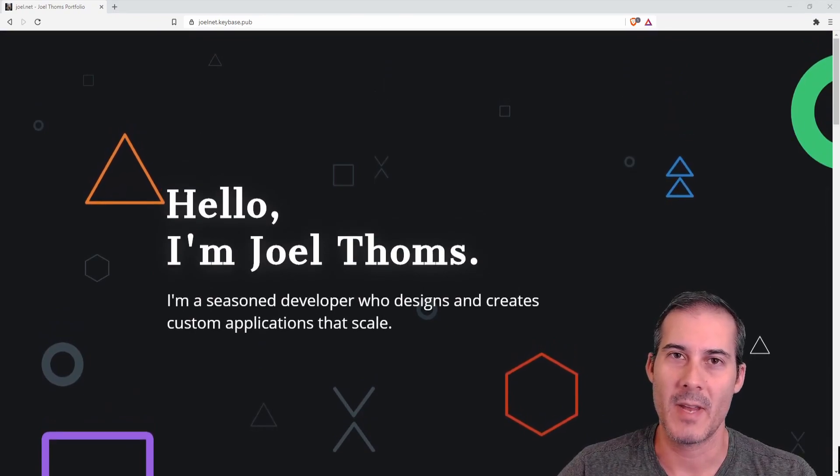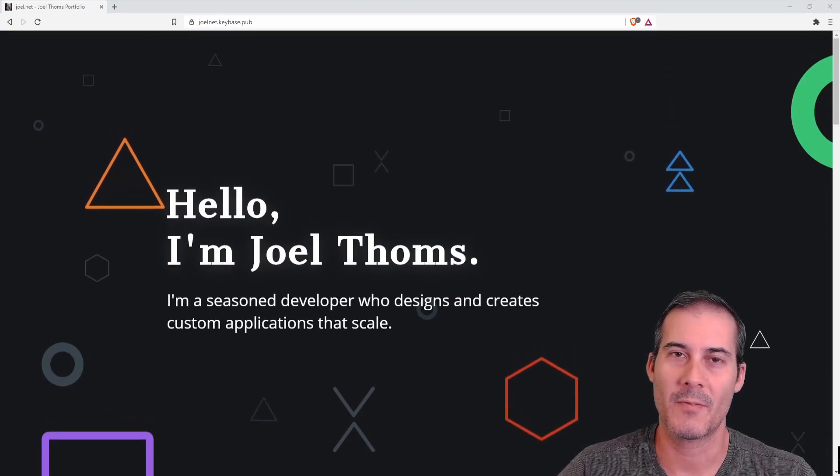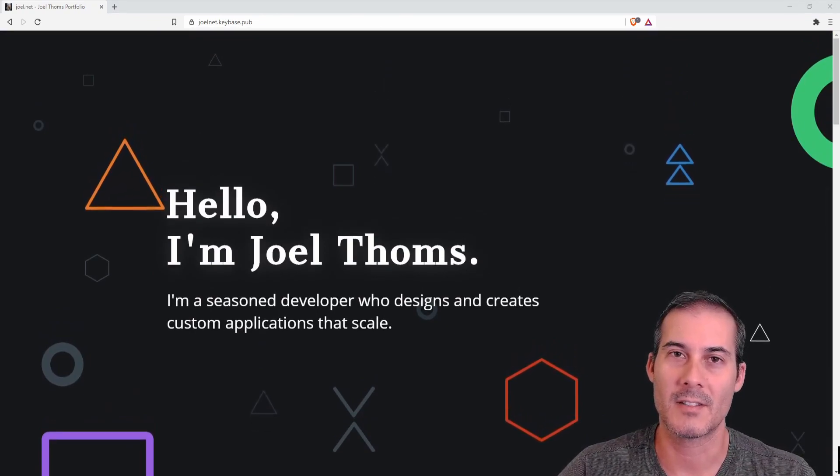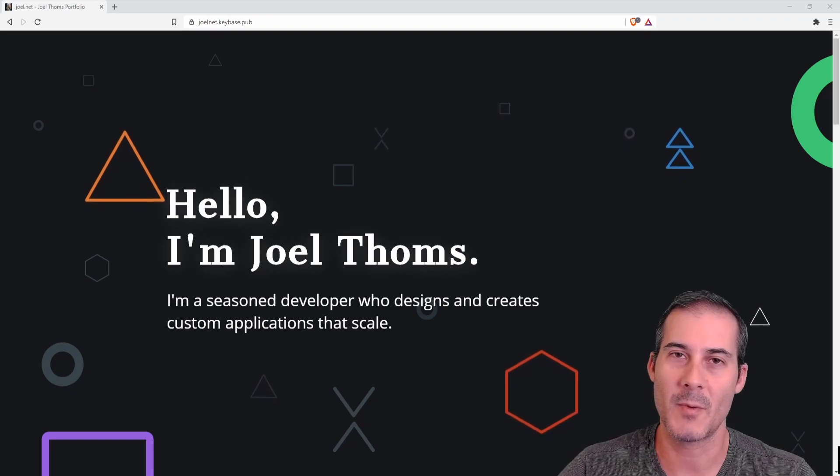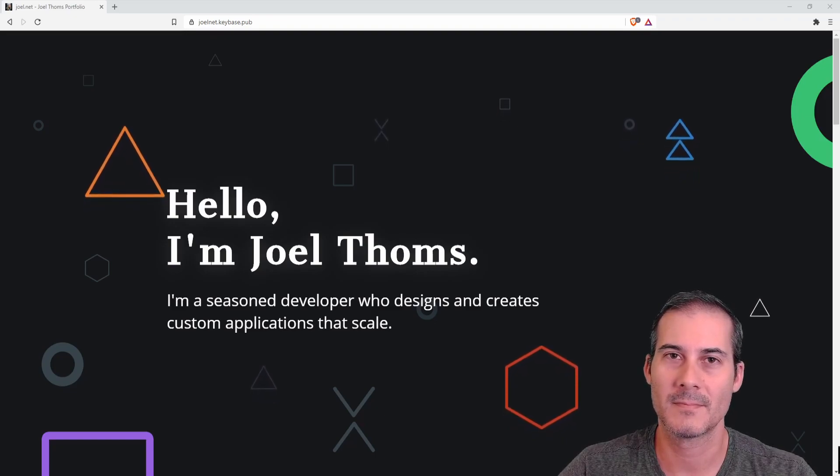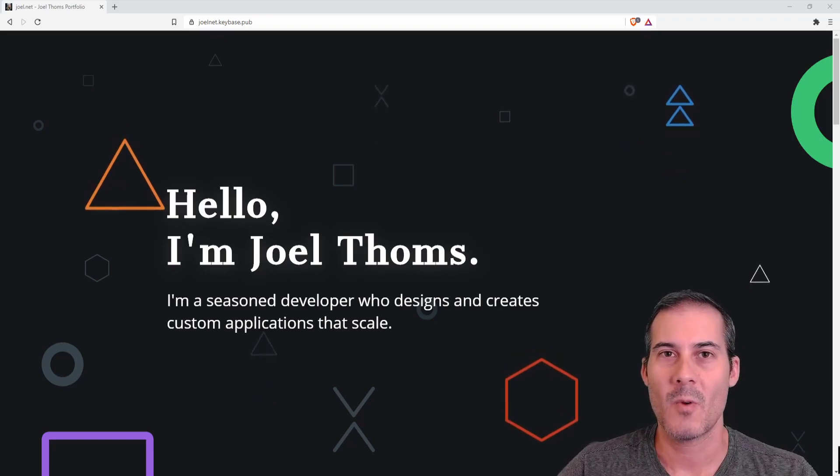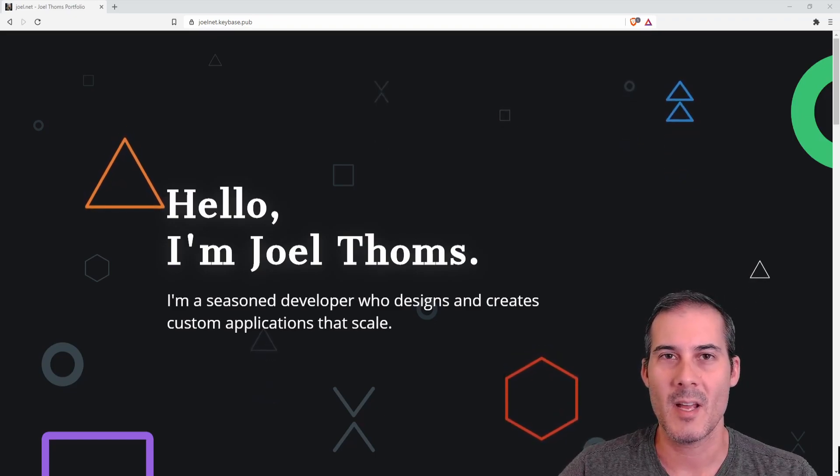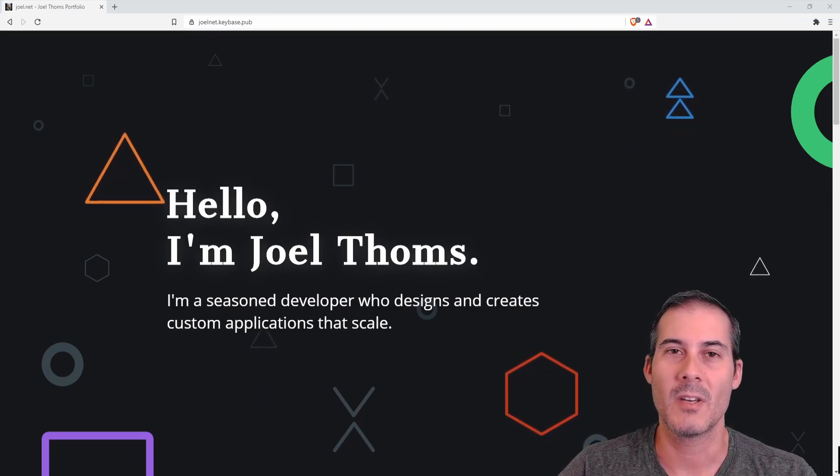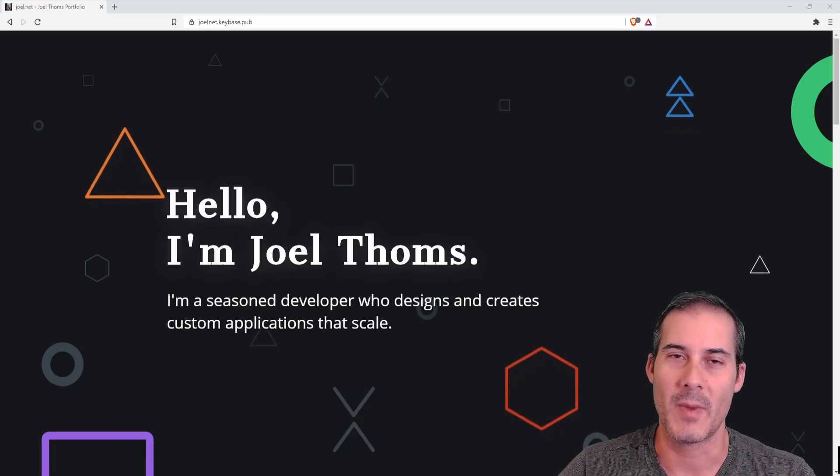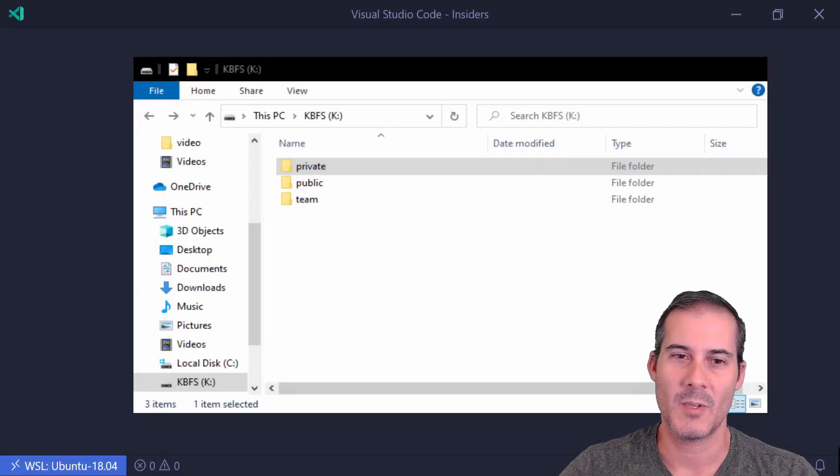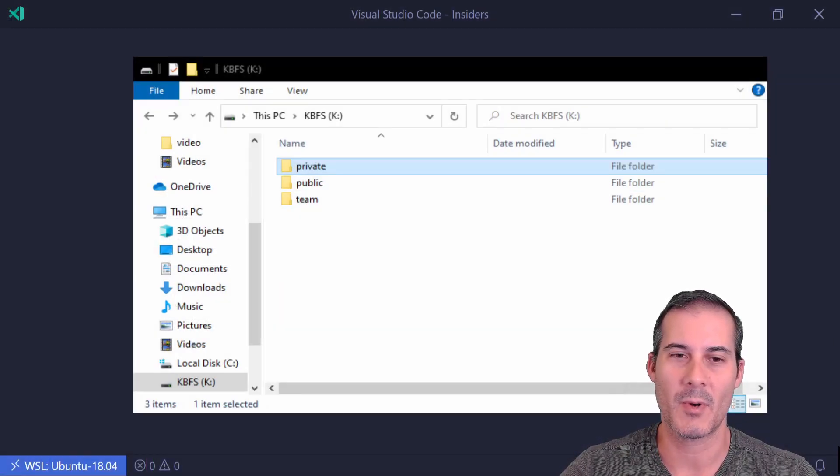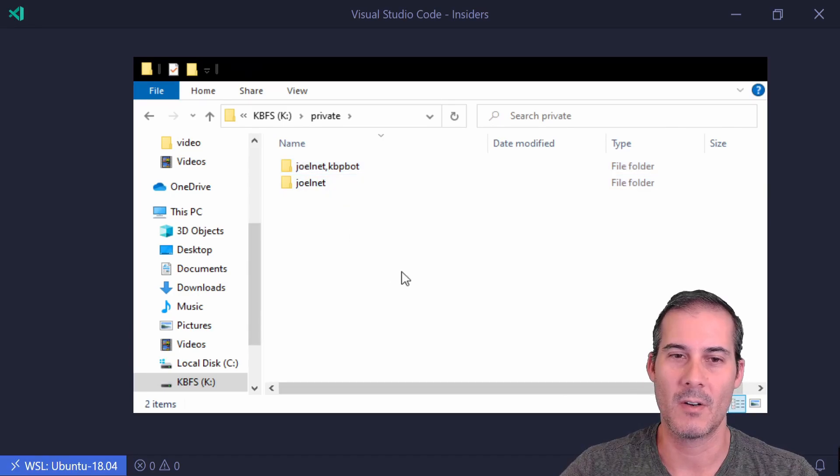But I do have my own domain name, so I prefer using a custom domain name instead of this subdomain option. So now I'm going to walk through a similar setup but doing it with a custom domain name. And the difference with the custom domain name is you put everything into the private folder.